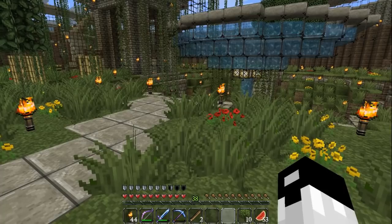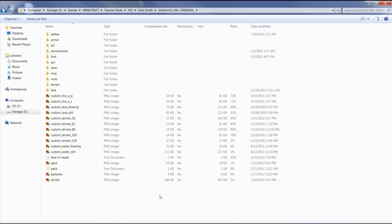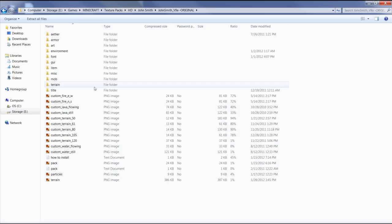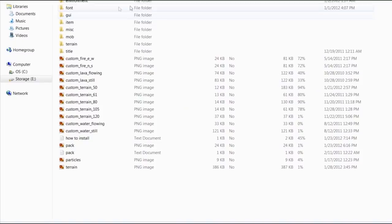Okay, so what you need to do first is obviously open up your texture pack folder. You can do that from Minecraft. Just click texture packs and click open texture pack folder. And then open up the zip file for the texture pack that you are looking at. It'll probably be John Smith if you're using my terrain file because that's the one that I use this with.